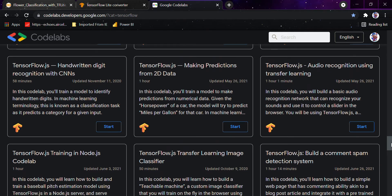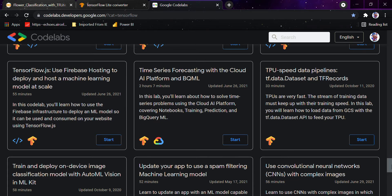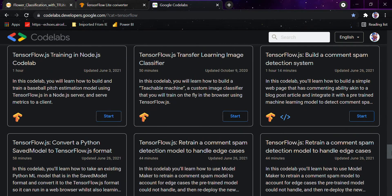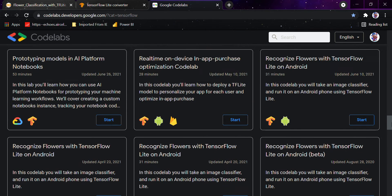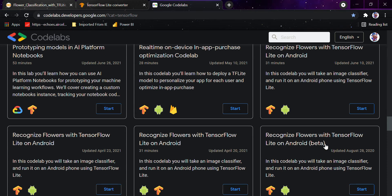The reason I am using this model right now is because these models get updated from time to time along with Android versions and Android compatibility. As you can see, it has been updated so many times. The model recognizes flowers with TensorFlow Lite on Android — you can see how many times it has been updated, even for Android beta. In future videos we would be covering models I have personally experimented with, but for now we would be looking at models made by Google Developers Codelabs.